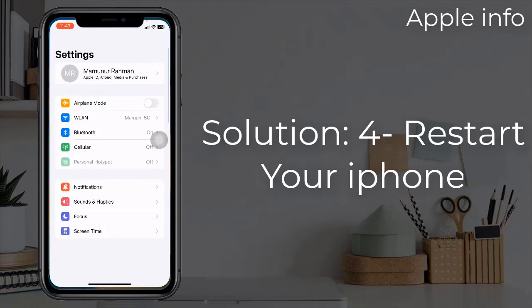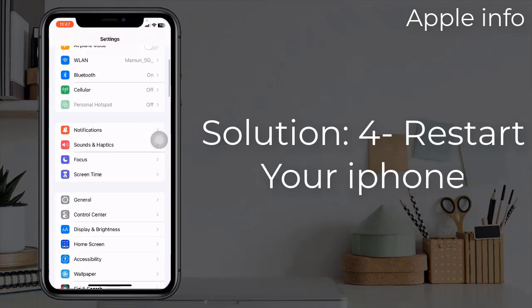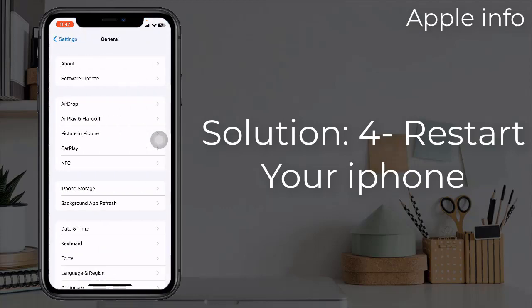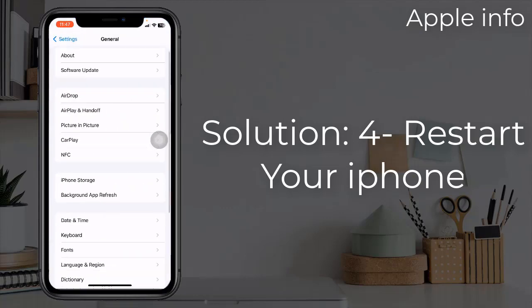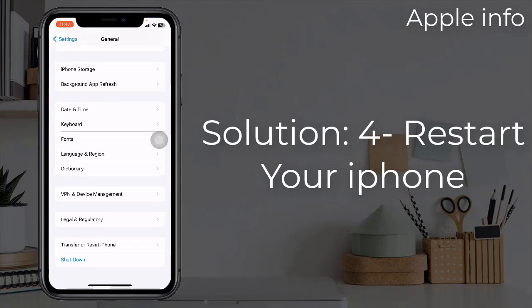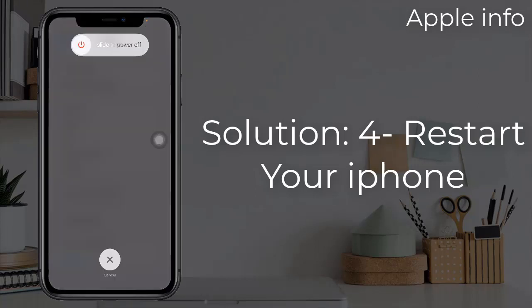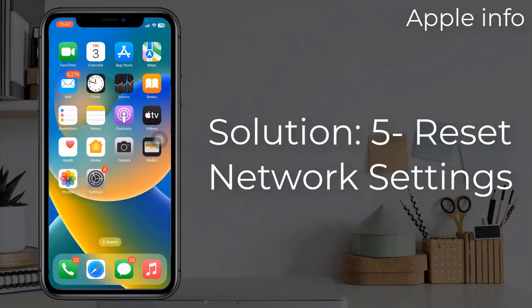Solution 4: Restart your iPhone. To do this, launch the Settings app, tap on General, scroll down to the bottom, tap on Shutdown, then drag the slider to the right side. Wait for a few seconds and turn your device back on.